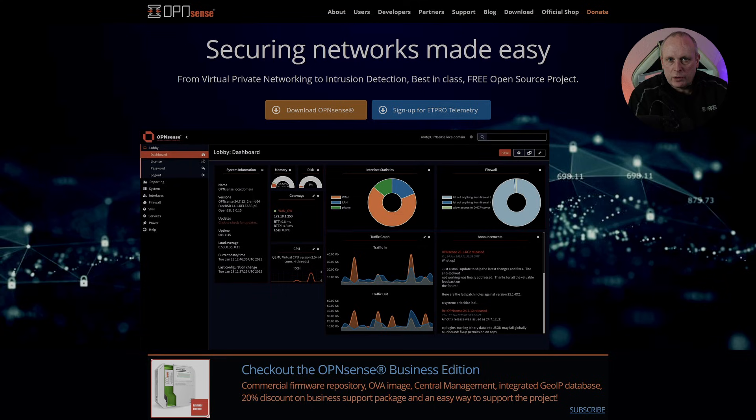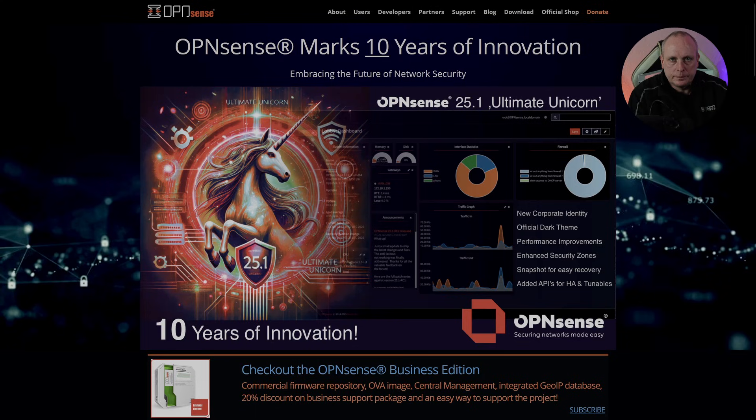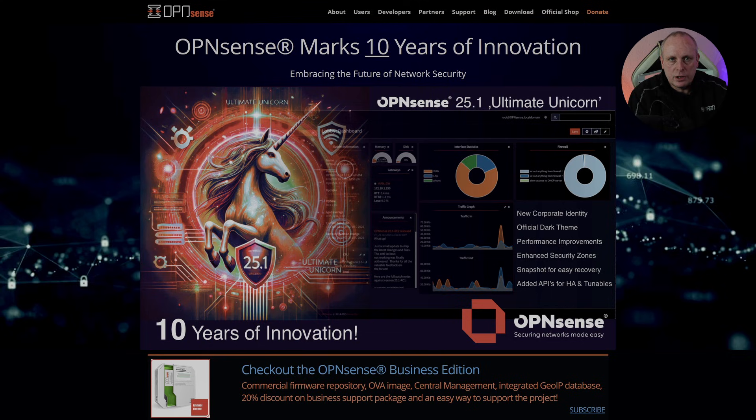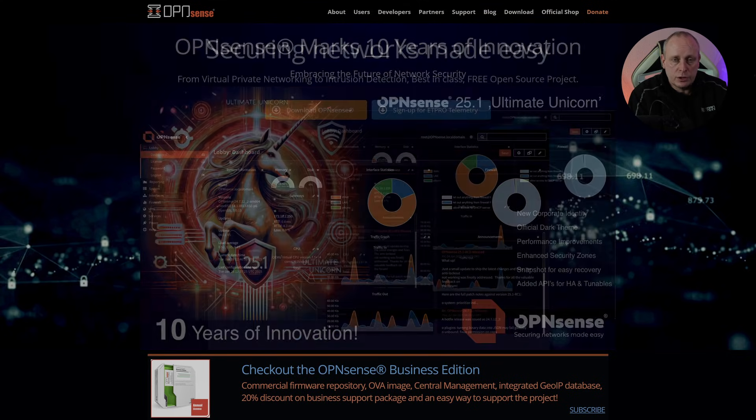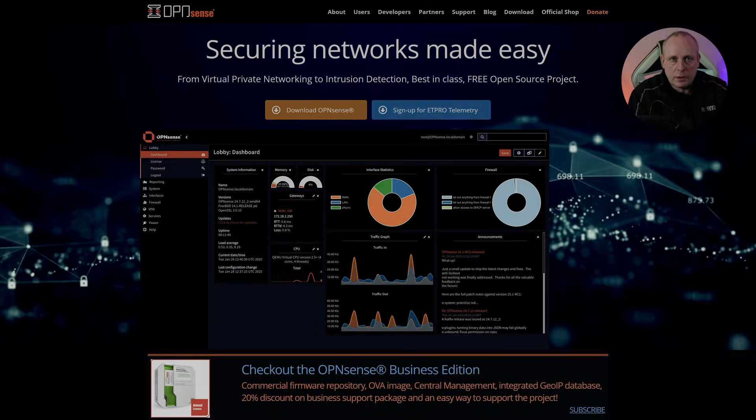But what if you're committed to open source software? If transparency, control, and an active community matter most, then OPNsense is your best bet. OPNsense has a faster release cycle, a modern user interface, and full transparency. No corporate walled garden. It's a true community-driven firewall, and for many, that makes it the best alternative.